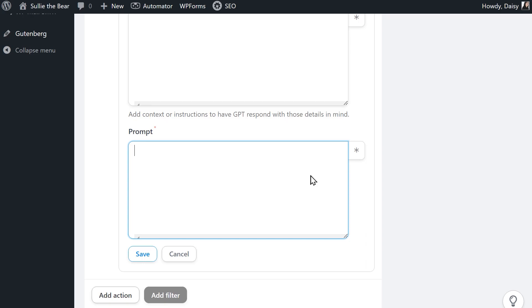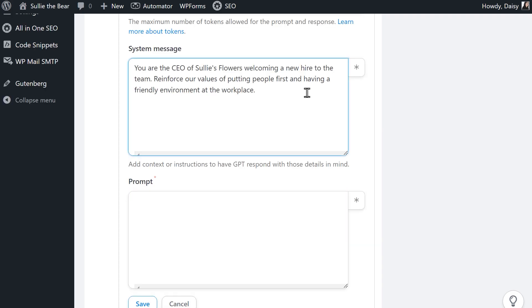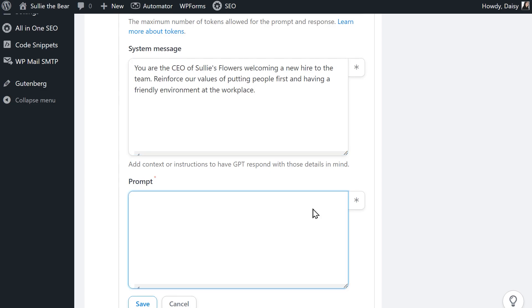So for the system message, I'm telling ChatGPT that the message should be coming from the CEO of Sully's Flowers, and that it should reinforce our company's values of putting people first and having a friendly work environment. When writing a prompt, you can choose to include data that can be pulled directly from the form a user submitted, like their name, job title, etc.